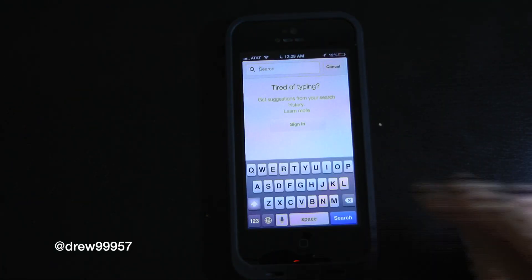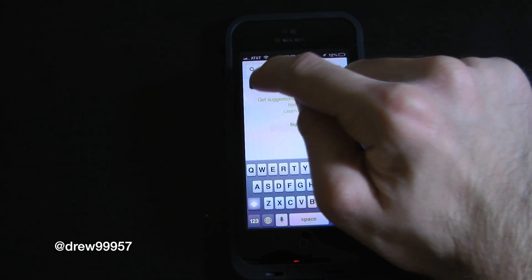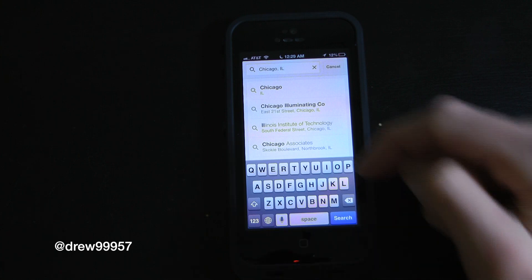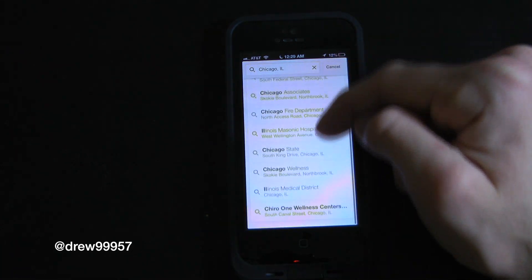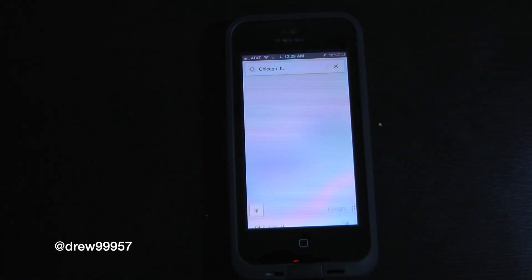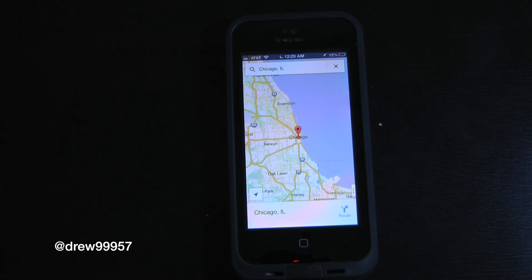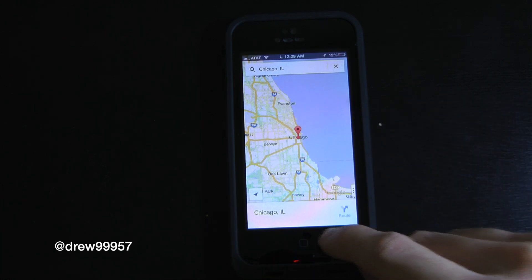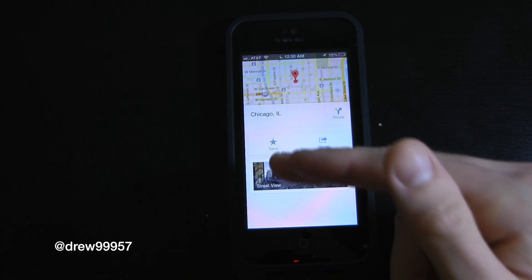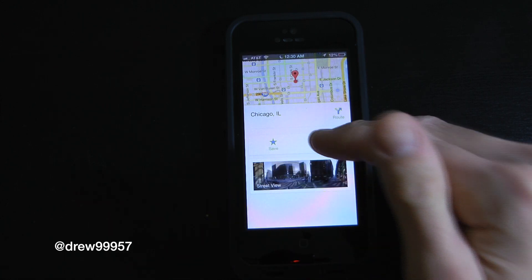Let's go ahead and search Chicago. It's prompting us to sign in but we're not signed in, so I'll just paste it in to keep the video moving. It gives us places in Chicago — we'll click Chicago, and there it is. It even dropped a pin for us. You can click on Chicago, Illinois to pull up more details.